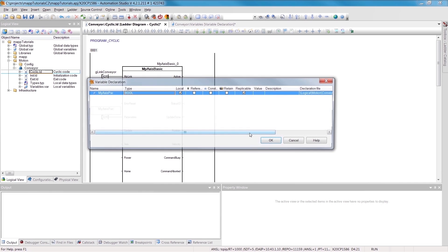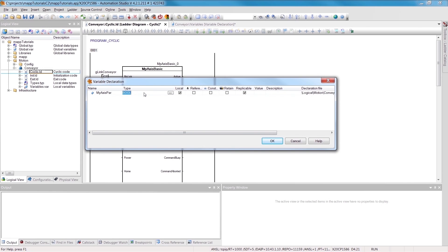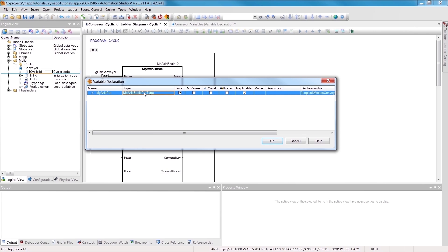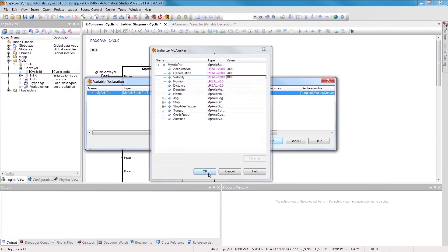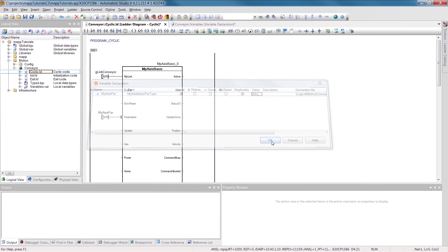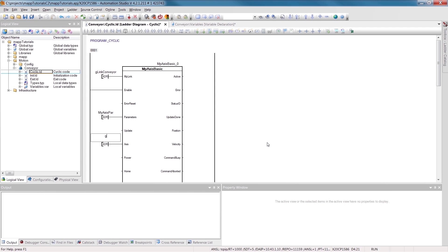We'll enable the component by setting the Enable input. Values such as the axis velocity or direction of rotation can be changed during runtime using the parameter input. In the data structure MPAxisBasicPar type, I'll change the default initial values for acceleration, deceleration, and velocity by a factor of 10. The last input that we need to connect is the axis input, also known as the axis reference, which establishes the connection between the software and the hardware.